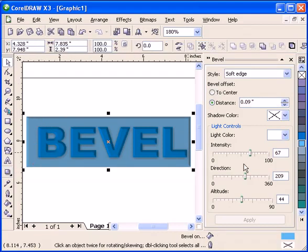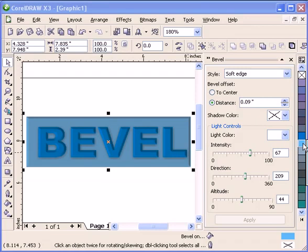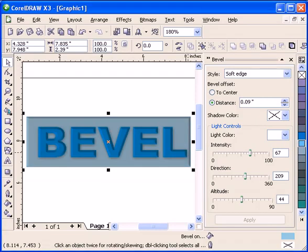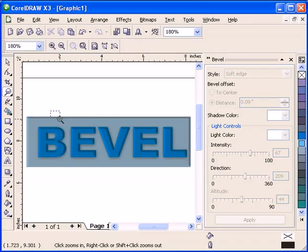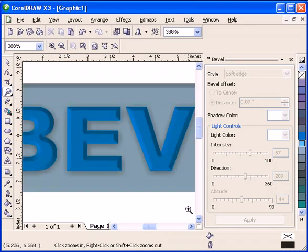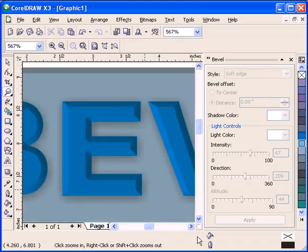I'll make this a lighter blue. There you go. It's beveled.